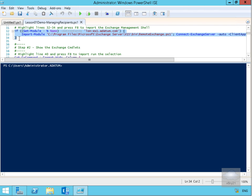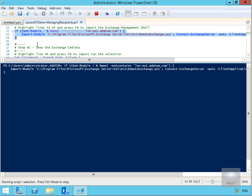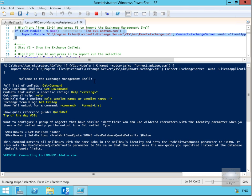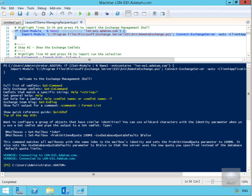We'll hit the F8 key, which runs the selected cmdlet. What we're doing at this point is importing our module for remote Exchange management using 'if get-module name contains'. We're connecting to lon-ex1.adatum.com, importing the module remote-exchange.ps1, connecting to the Exchange server, and setting it up to auto with the client application. The module required for this demo is now imported.